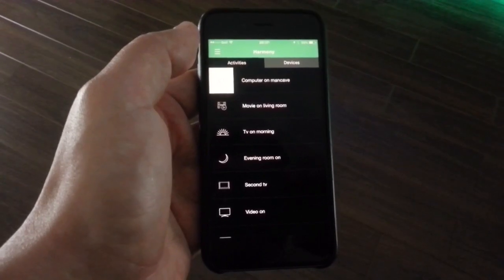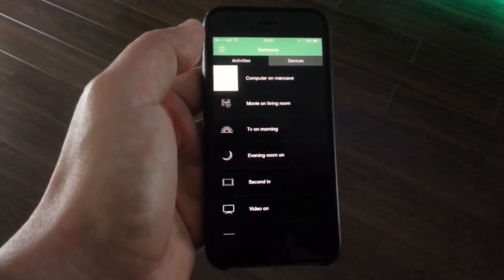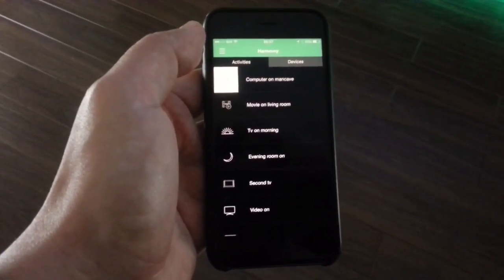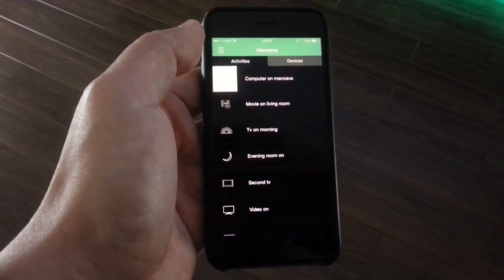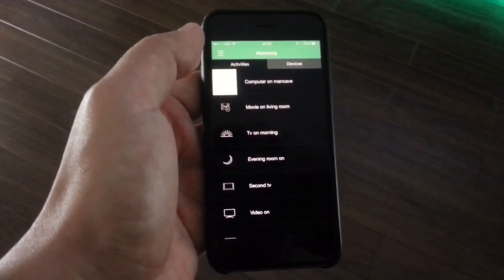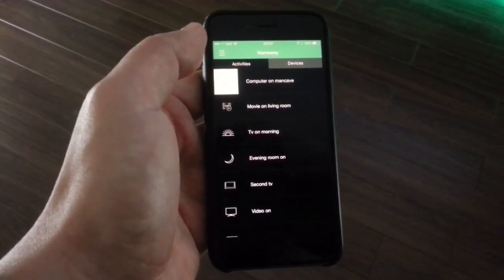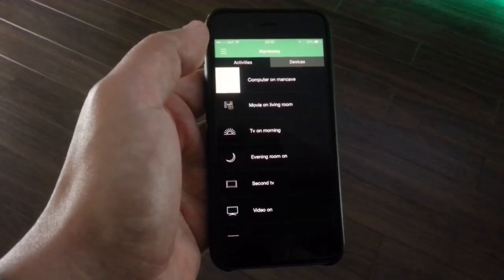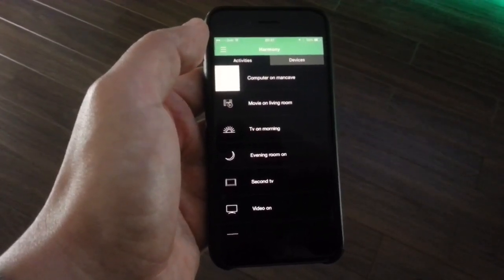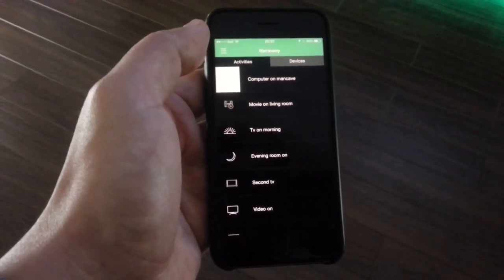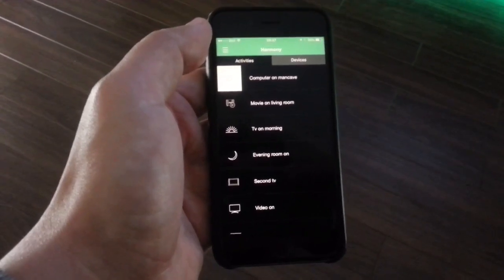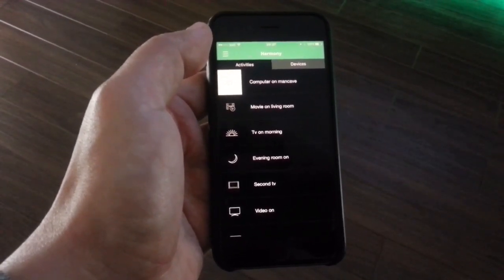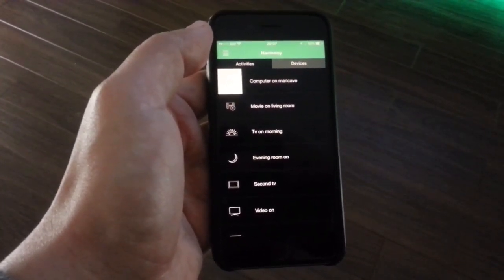I have set up the activities that I will later want to control with Alexa. The first one is called Computer On Man Cave, which turns on my TV, sets it up to my input which is where my computer is connected. So when I run that activity through Alexa, my TV turns on and it goes directly to my computer.